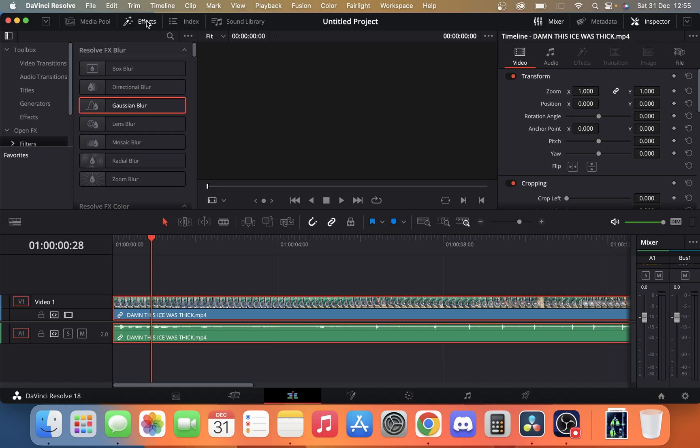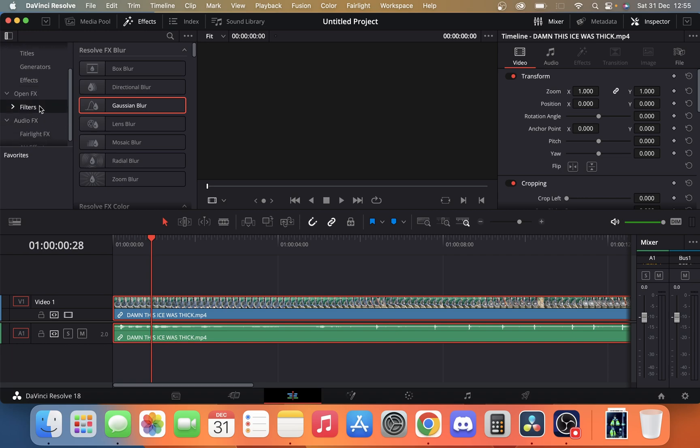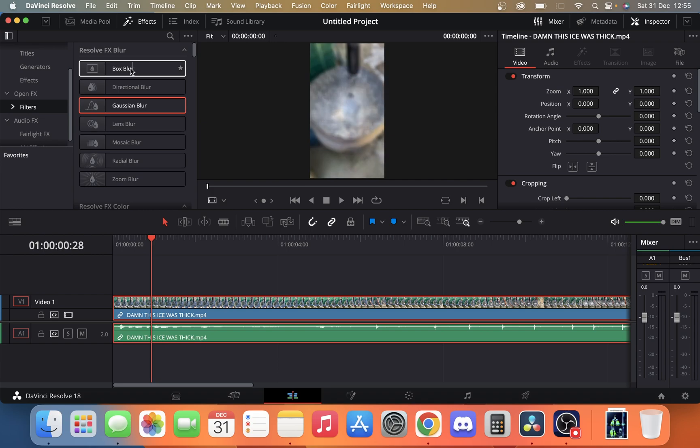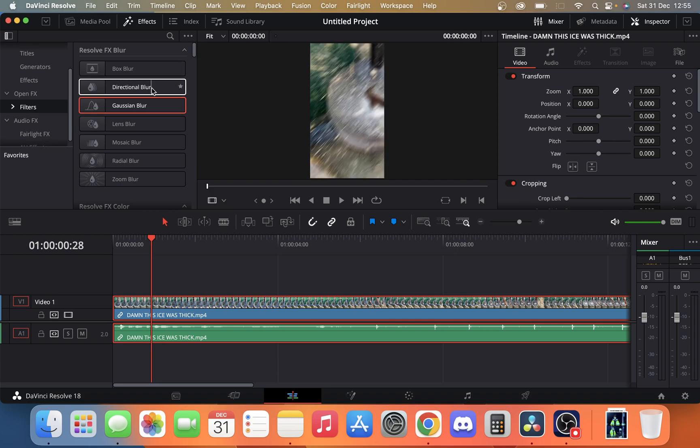Once we're in the effects panel, we want to look for our open effects. When we find open effects, we want to click on filters and we have a range of different blurs.